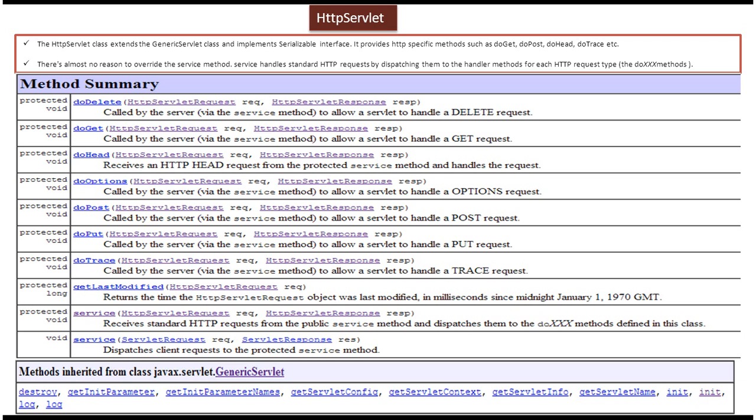The HTTP Servlet class extends the Generic Servlet class and implements the Serializable interface. And this HTTP Servlet class provides HTTP-specific methods like DoGet, DoPost, DoHead, DoDelete, DoTrace, etc.